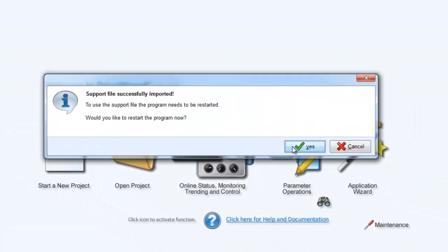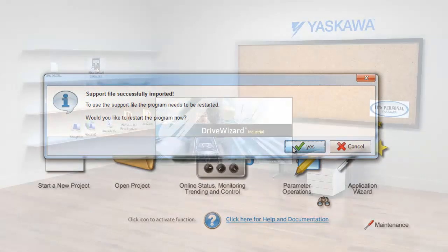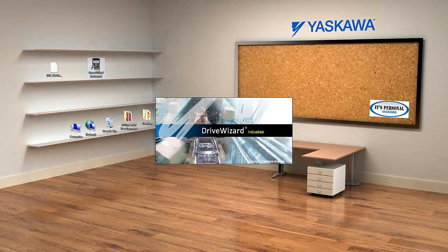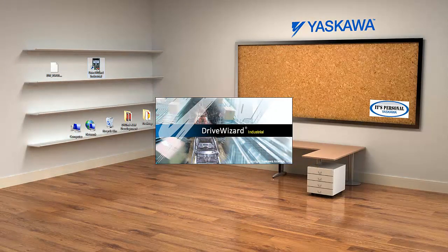Click Yes to import the database, and then click Yes again to restart the program. You can now connect to your drive that has custom firmware on it.